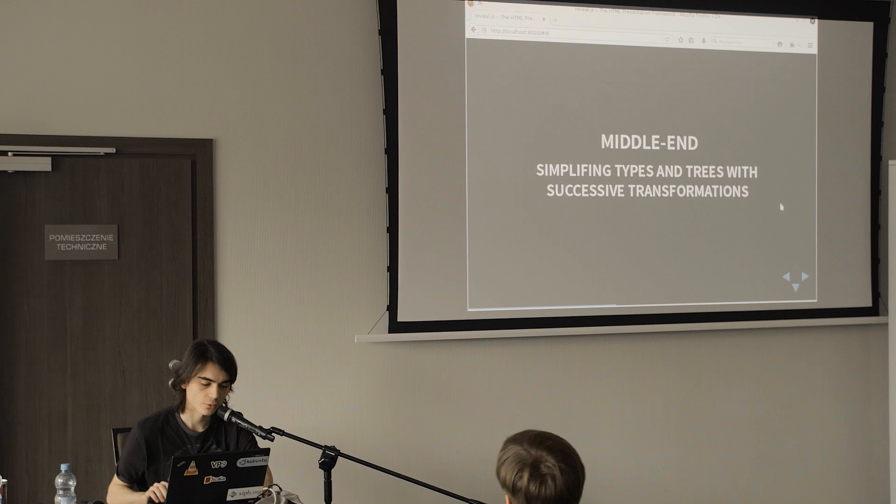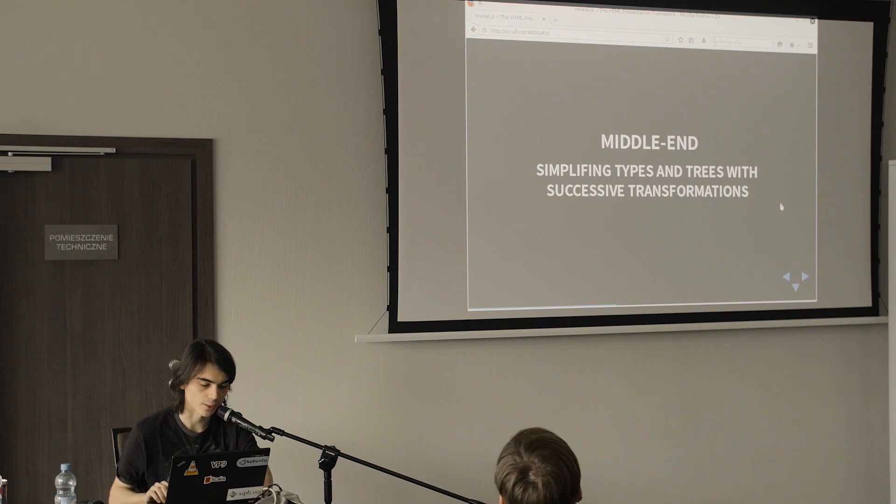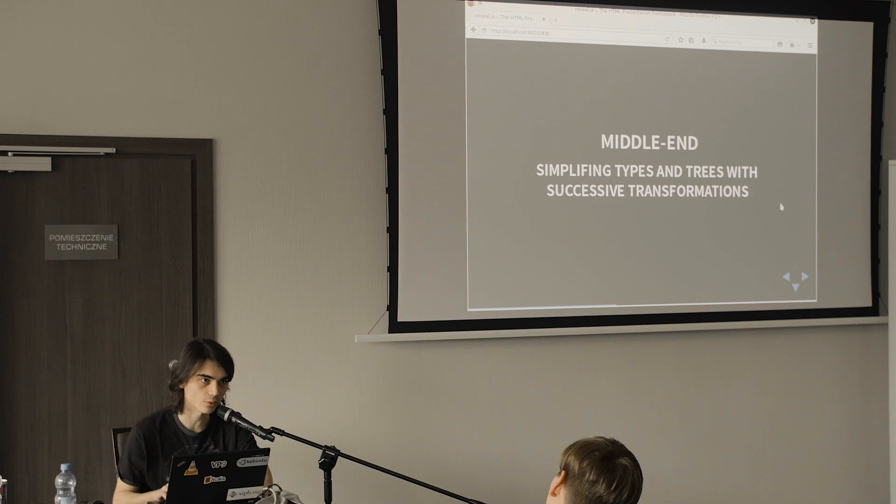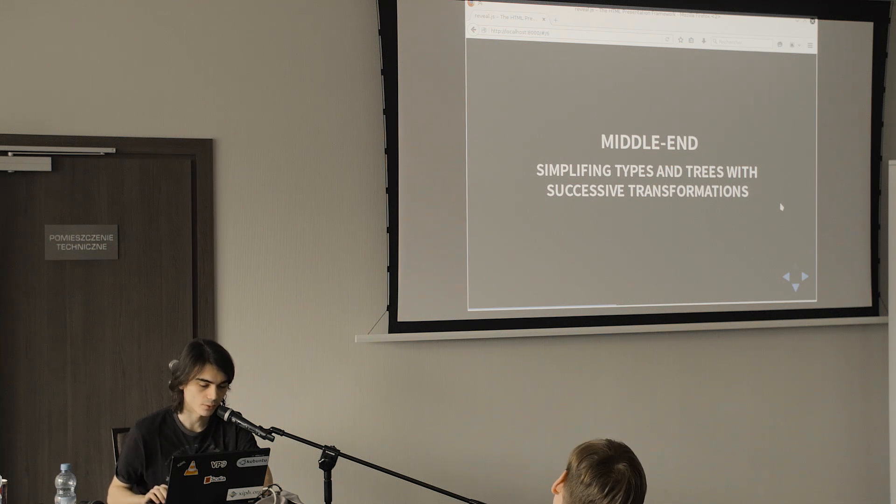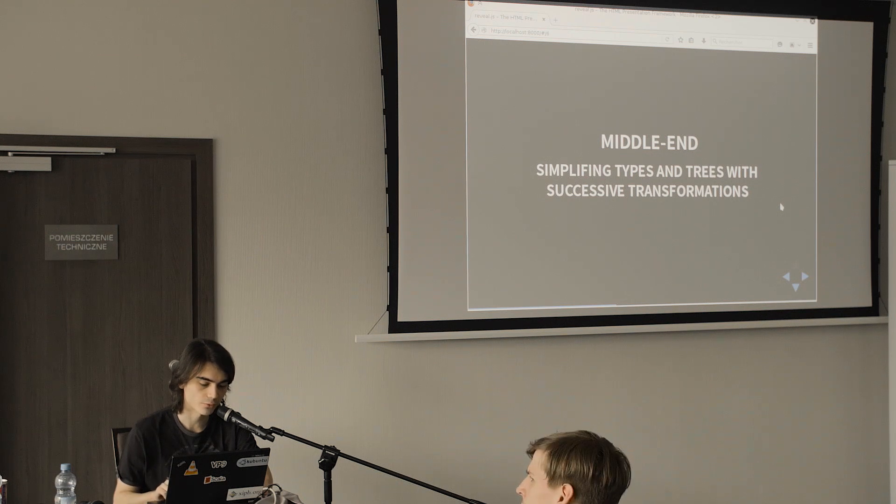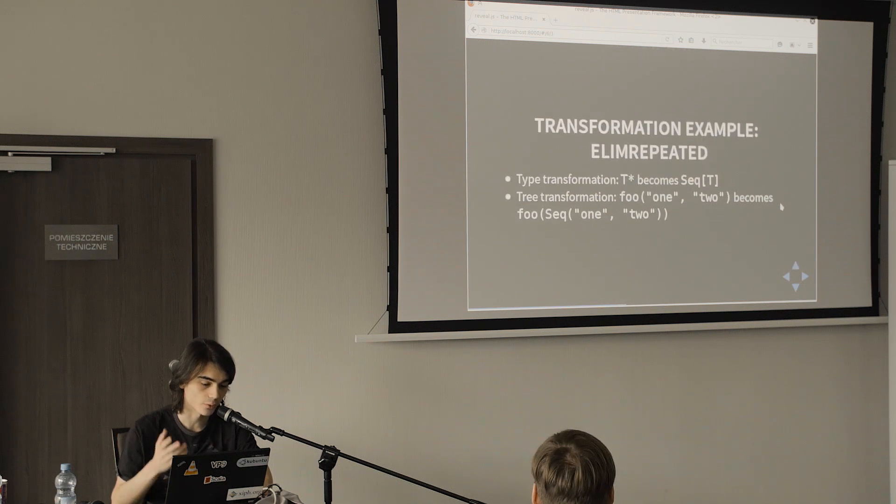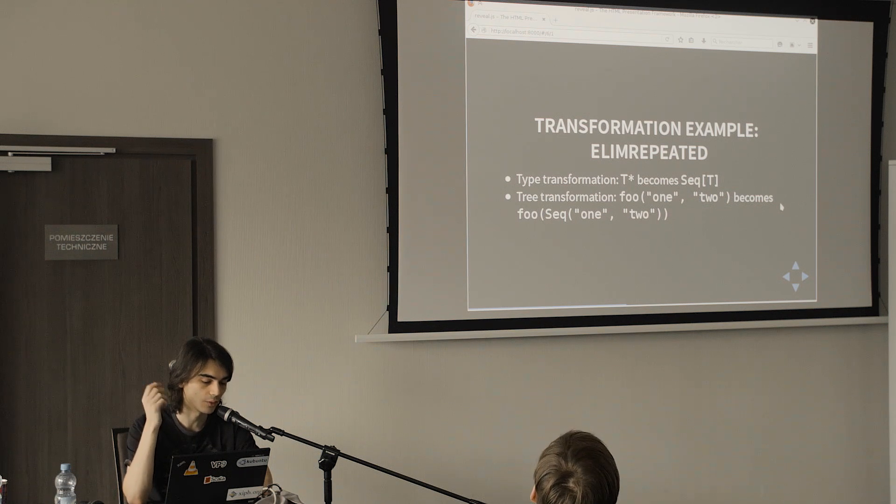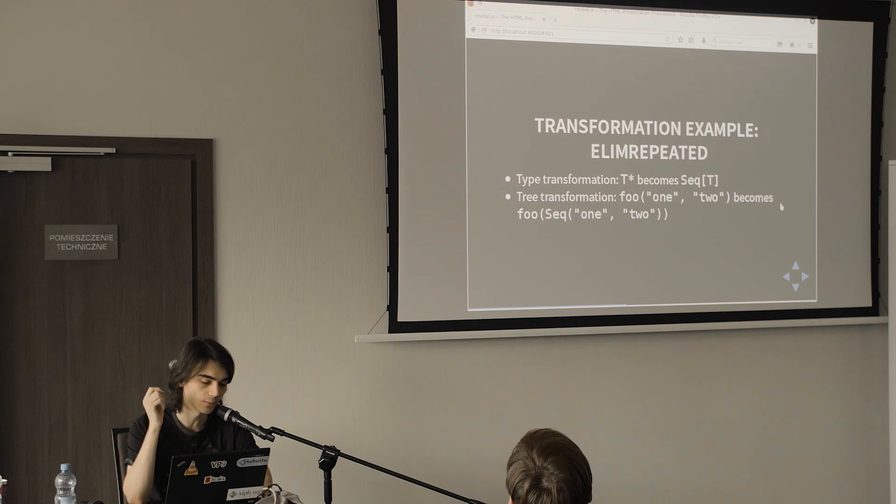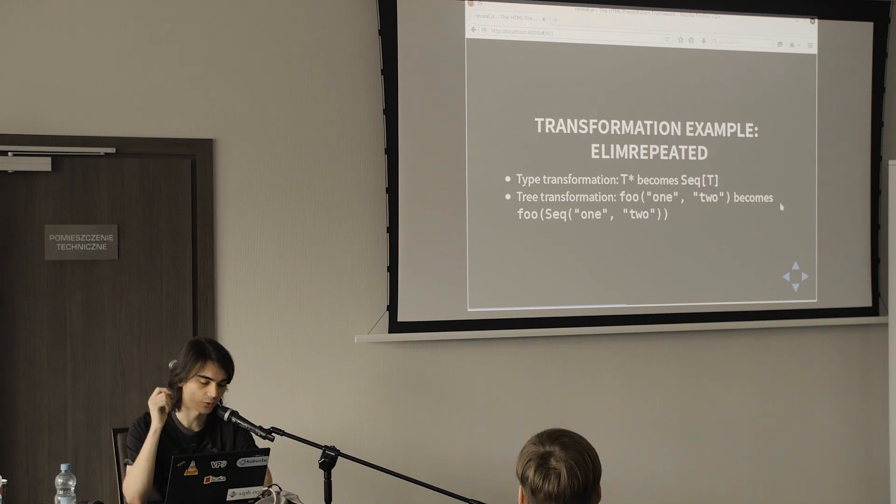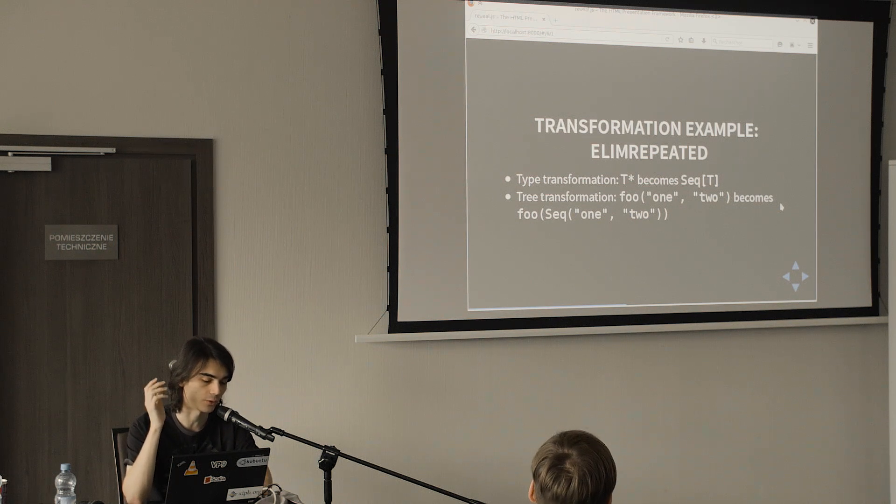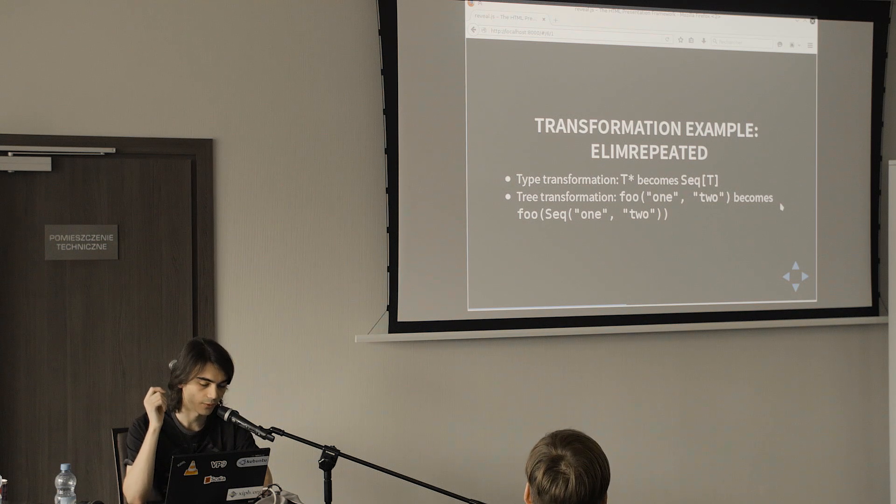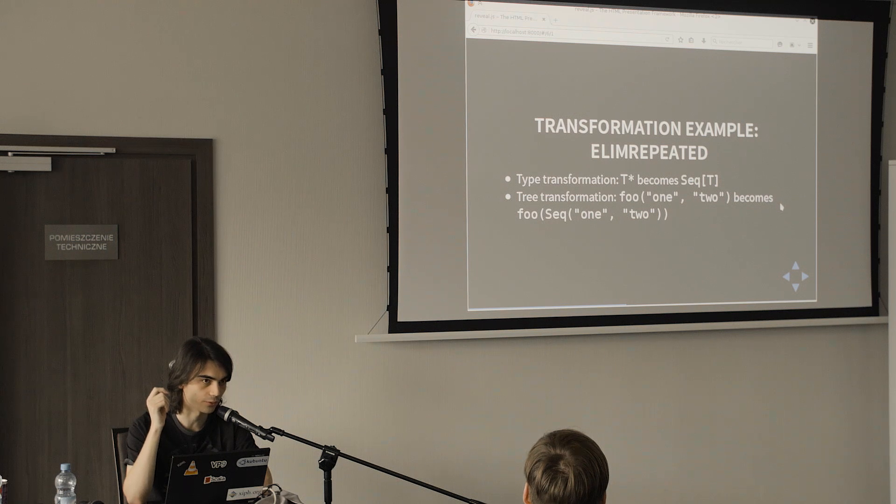But what I'm going to show you is the middle end because that's the part that looks the most like what compiler plugins might look like one day. In the middle end we apply transformations to types and trees to simplify them. One example of a transformation is repeated, which takes a repeated argument type like t star and replaces it by a sequence of t. This is interesting because this is a type transformation but this is also a transformation on the code, because if you have a method which takes repeated arguments then it needs to be transformed into a method which takes a sequence.